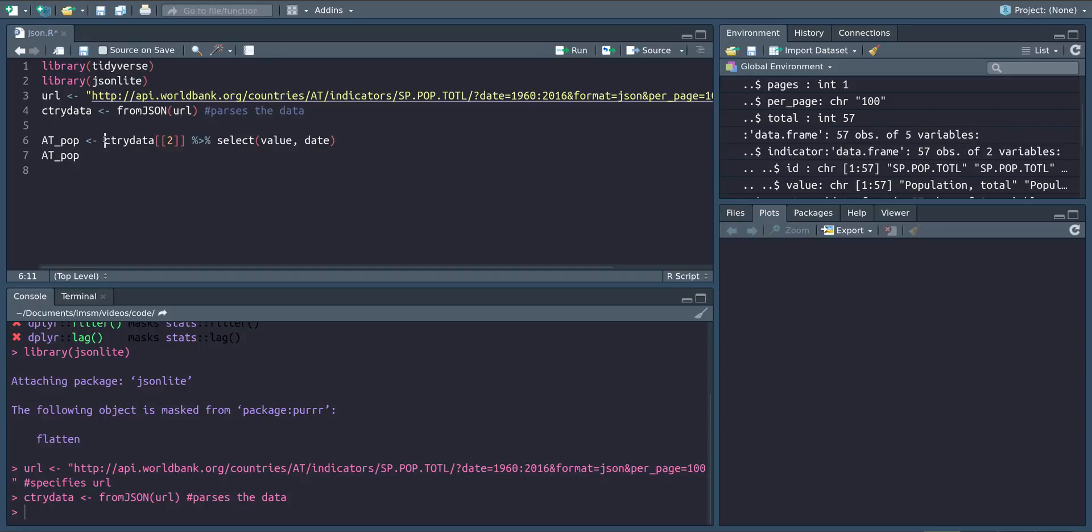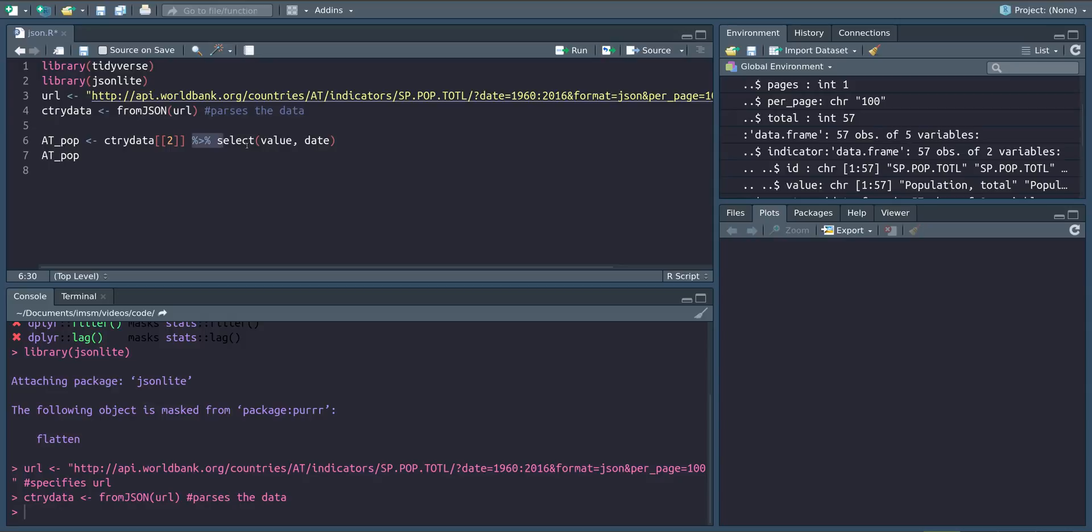So in order to select the data I am subsetting to the second element using the double square brackets operator here and then I am piping this into select value and date to get the population column and the date column from this country data data frame or country data list.